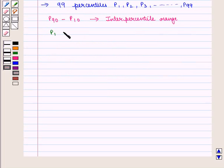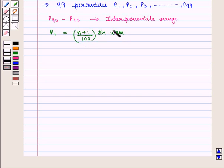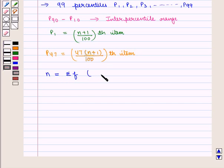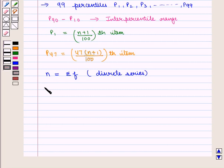P1 is given by the size of the (N+1)/100 th item. Similarly, P47 is given by the size of the 47(N+1)/100 th item. Where N is equal to the sum of the frequencies, that is summation of F for discrete series, and N is equal to number of observations for individual series.